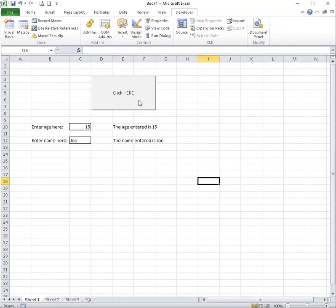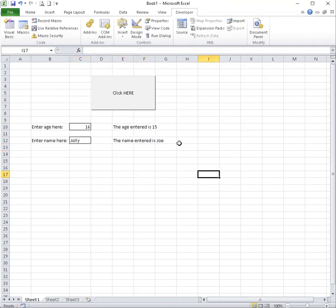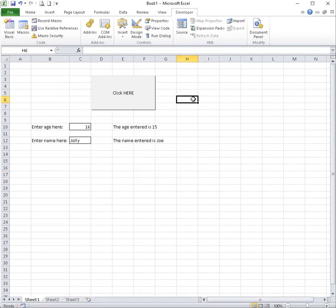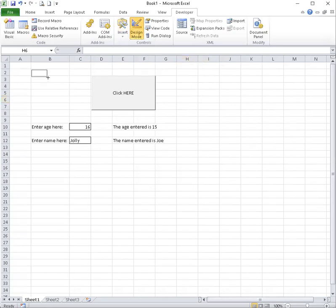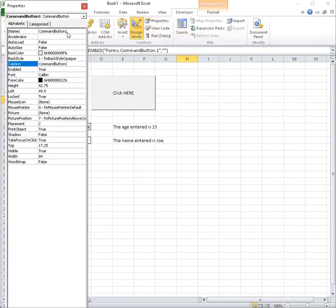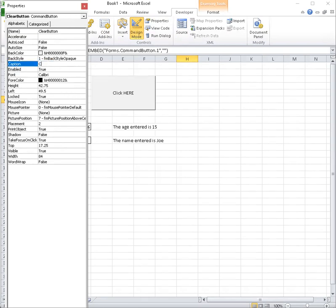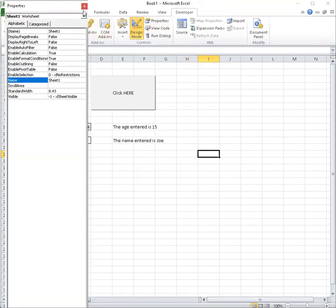Last I'm going to show you is that every time I want to do this, this stays the same. So let's say I wanted to enter something else here. I'm still seeing 15 and Joe. So we really need to clear this. So I'm going to create another button that could say clear button, new form. I'm going to call it new form. Or I could call it start again.